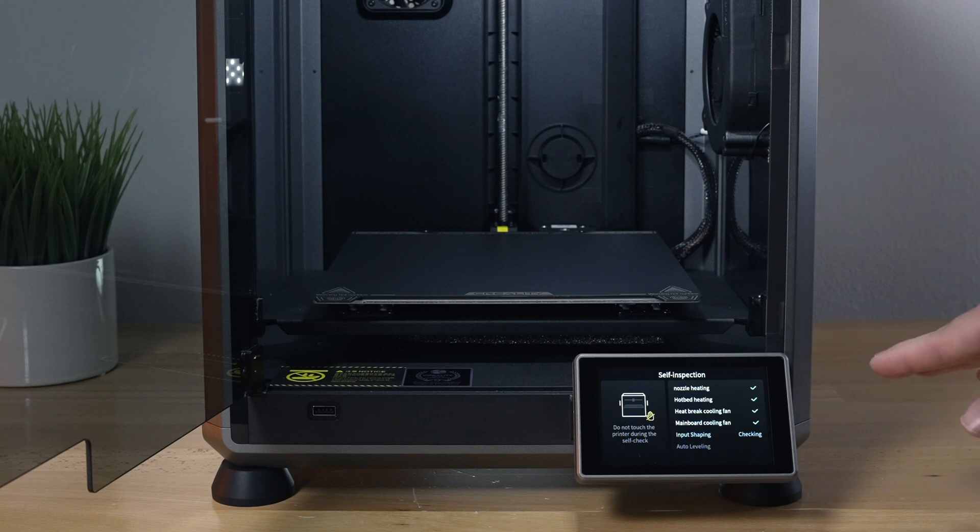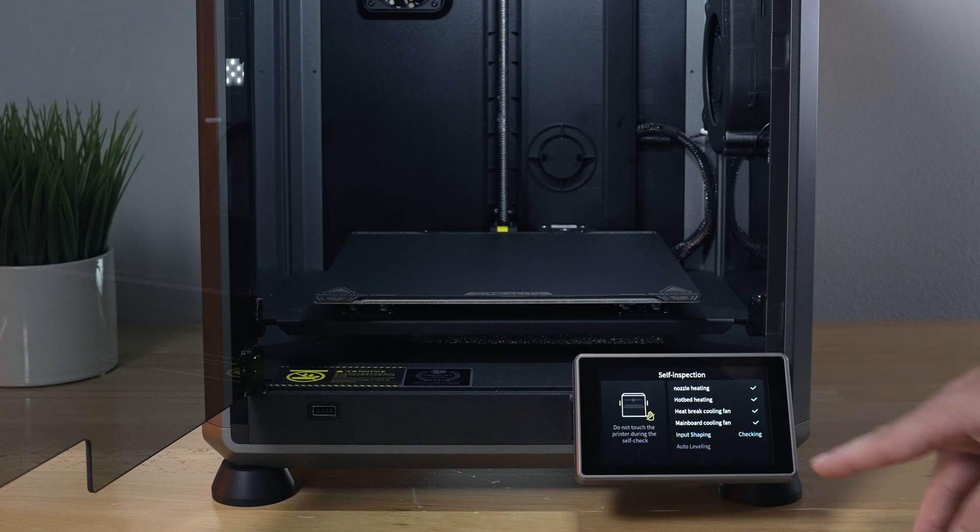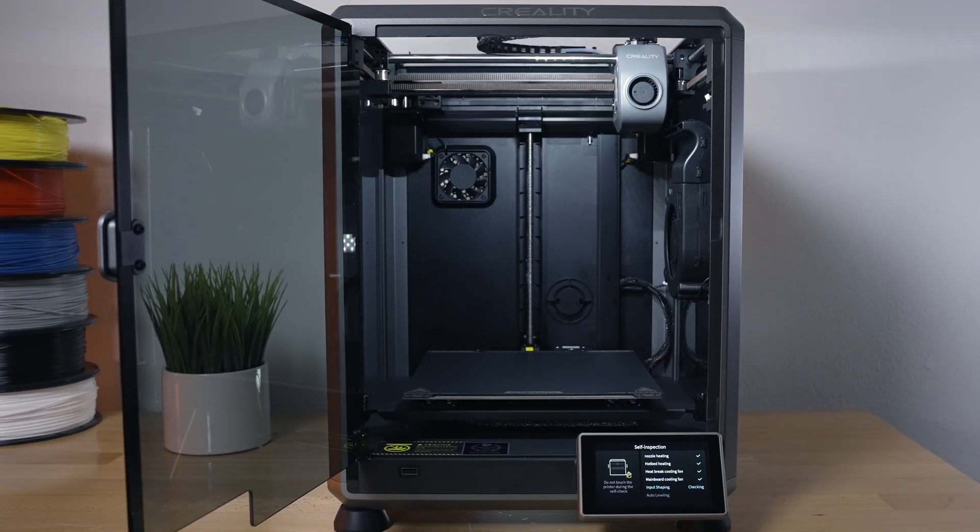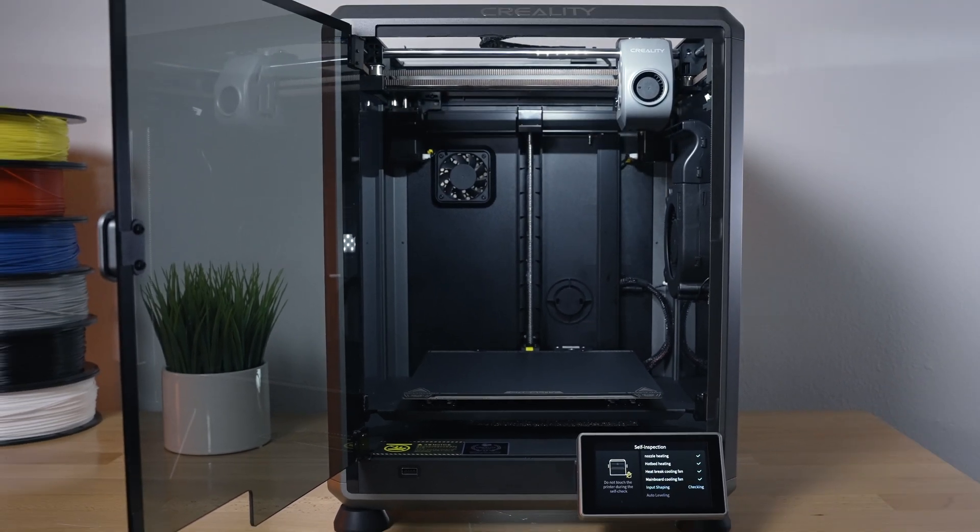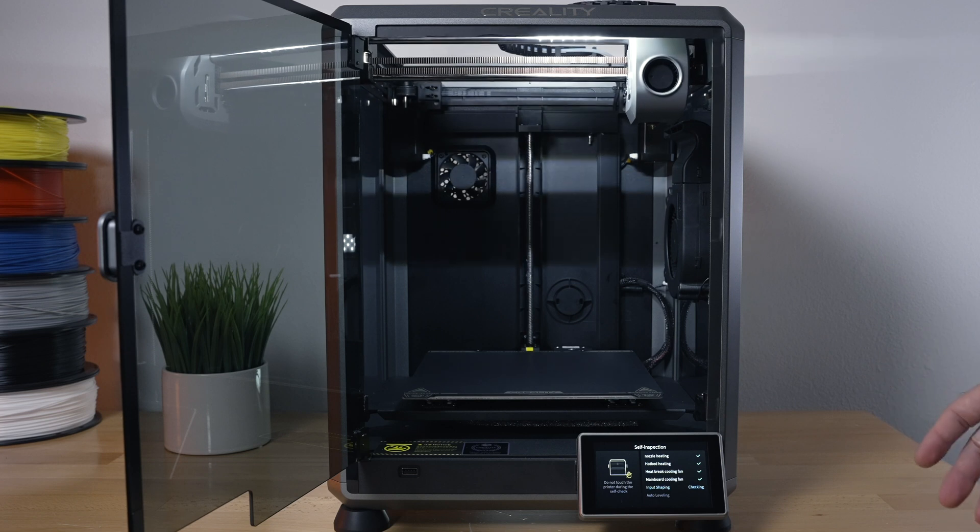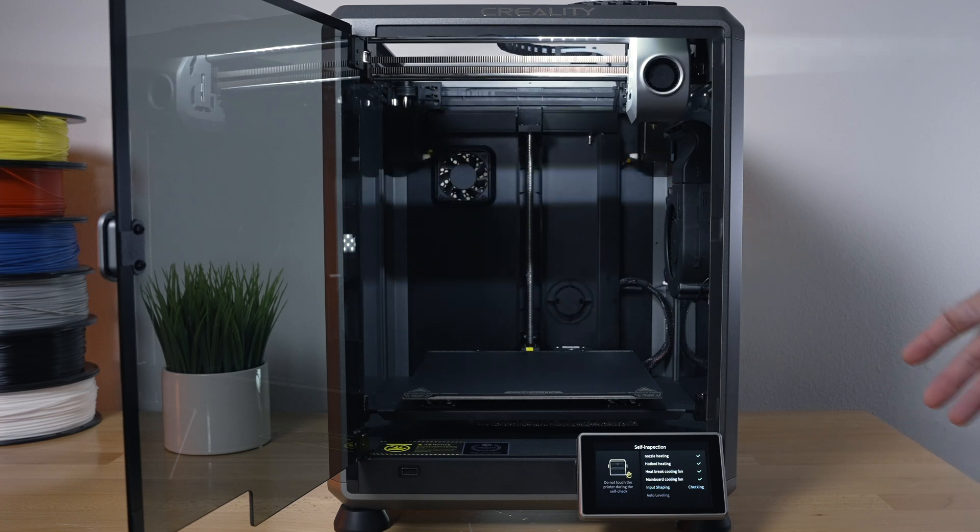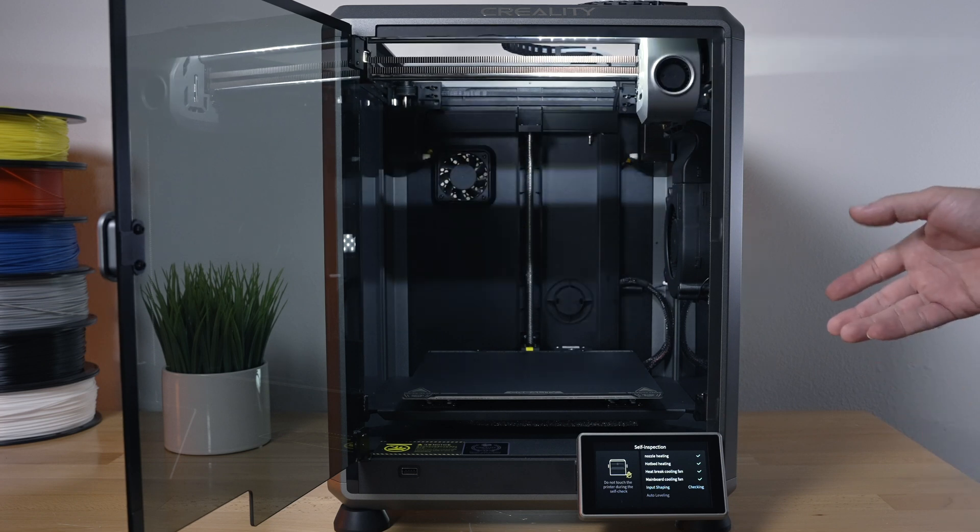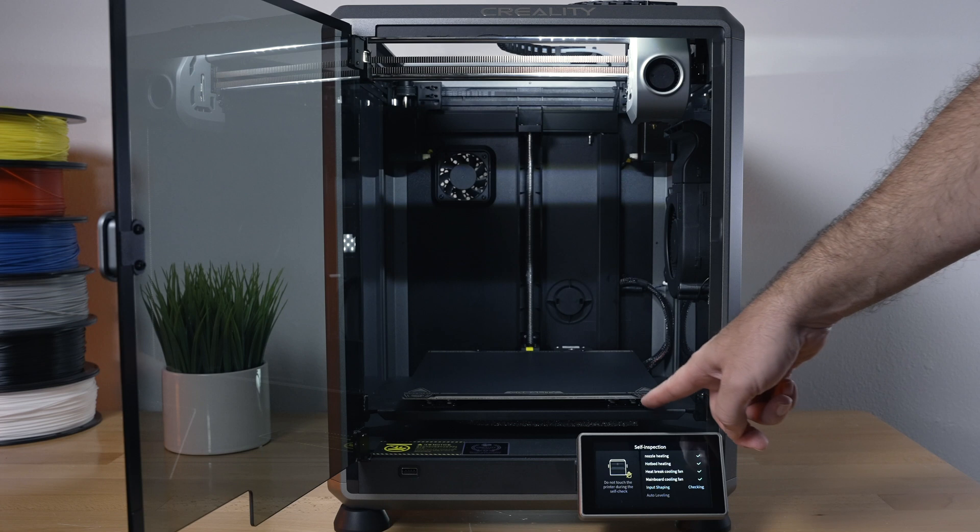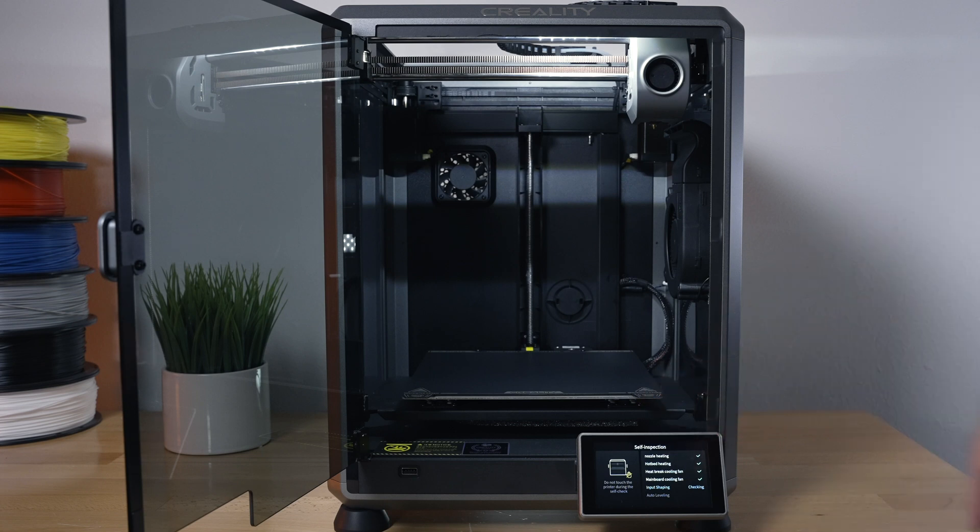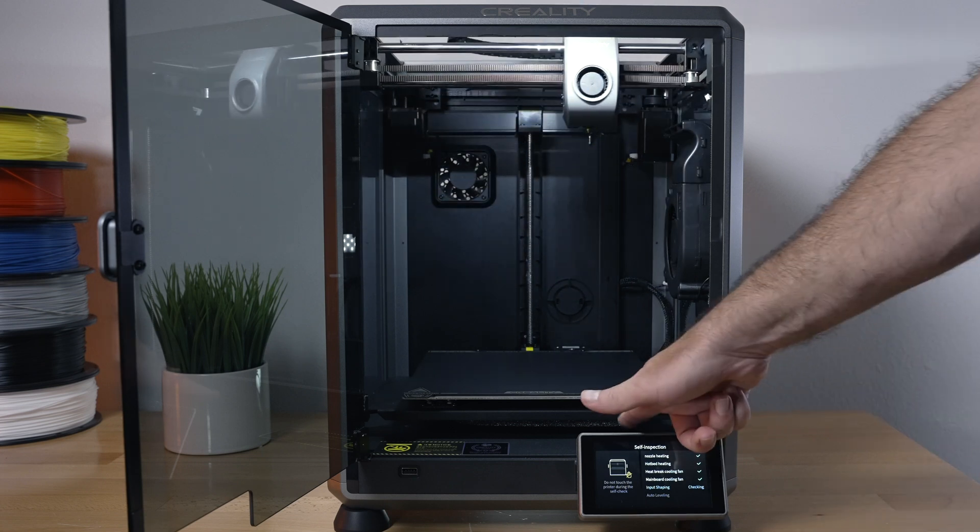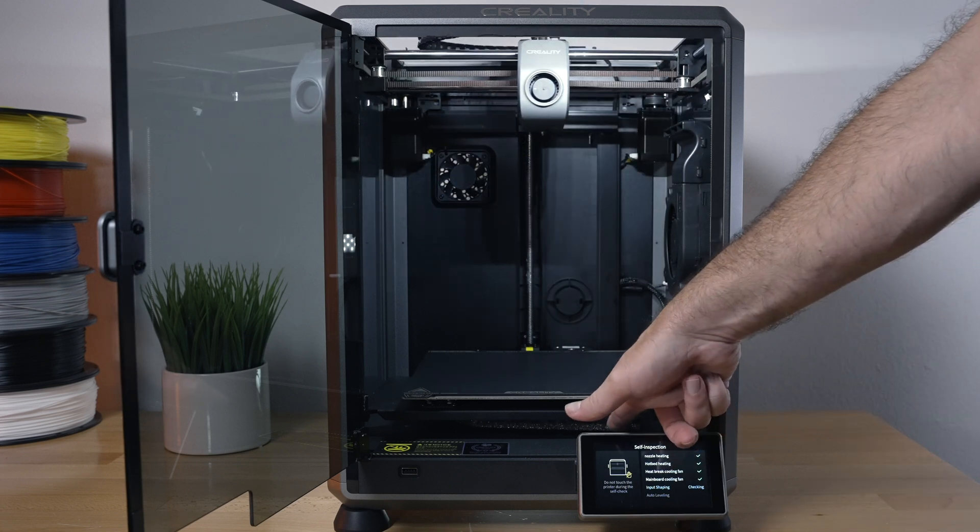We had a little bit of a force going down with the bed, that was the popping. But yeah, it looks like all our fans are working. And now it's doing input shaping, which is going to vibrate parts of the printer to compensate for the resonance or vibrations. We do have a foam stuck underneath that I haven't been able to get out yet.